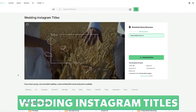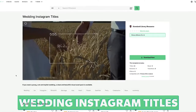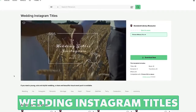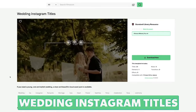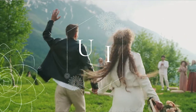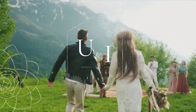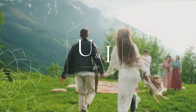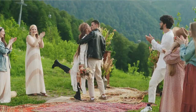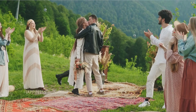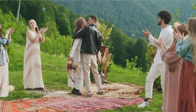Number four is the Wedding Instagram Pack. This pack contains 23 titles and one element. This may not sound like much compared to the other packs, but it's ideal for bohemian weddings. The titles are natural and sophisticated.